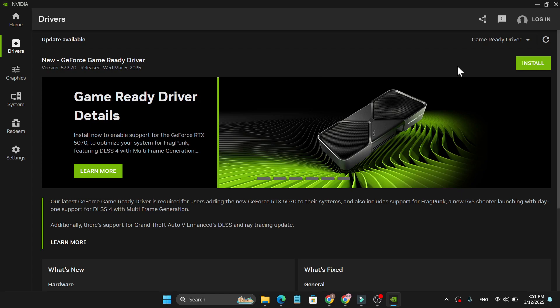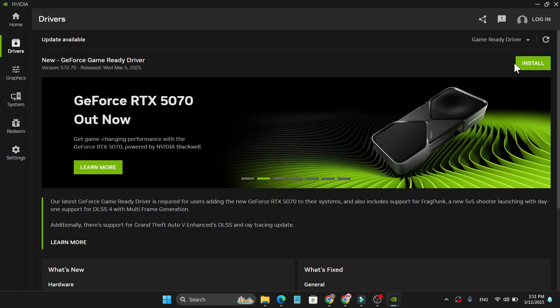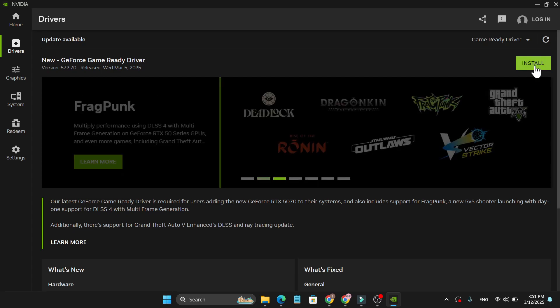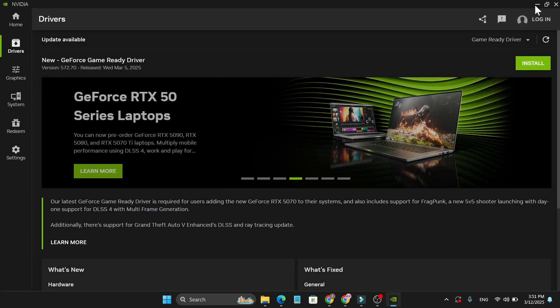As you can see, I've already downloaded it, so I just need to install it. Just go ahead and download and install it, and after installing, it should fix the problem.